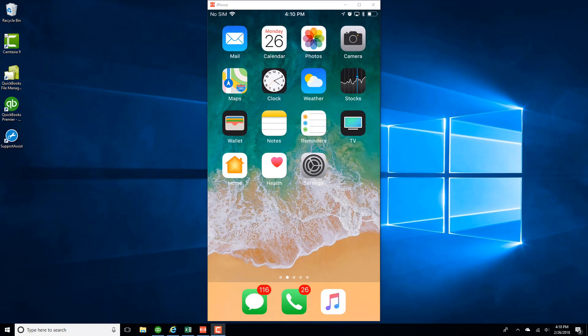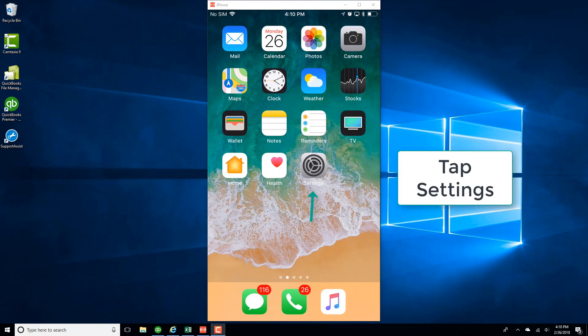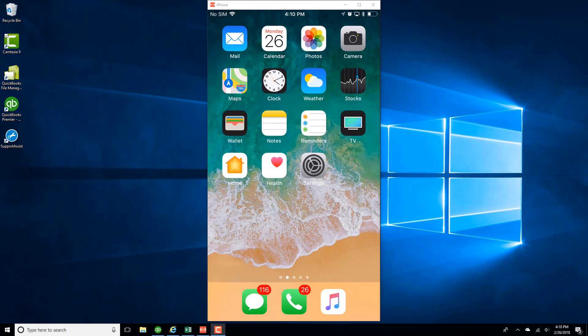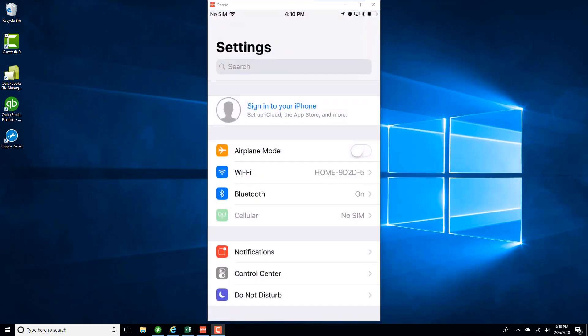In this video, we're going to learn how to sign in to your iCloud account on an iPhone. So first of all, tap on Settings. And on the very top, tap on Sign in to your iPhone.